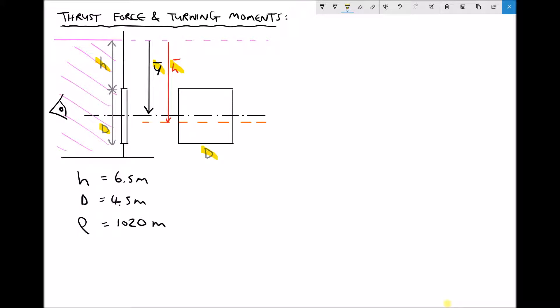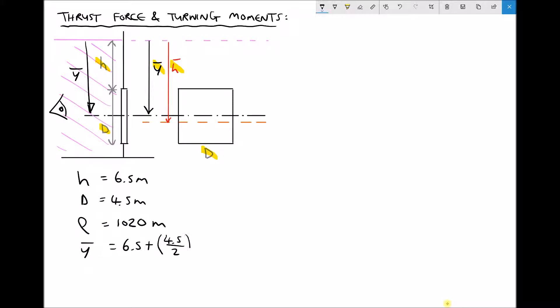So let's start by calculating y_bar. With reference to our values for h and d, we can see that y_bar is just going to be h plus half of d. We're referring to this distance here, y_bar. Therefore y_bar is our height of 6.5 metres plus half of the depth of the gate, 4.5 over 2, which gives us 8.75 metres.